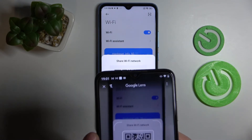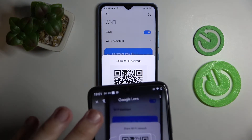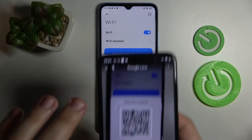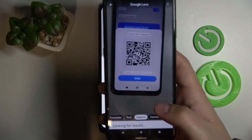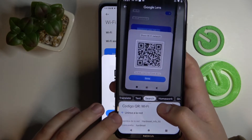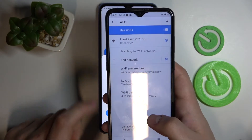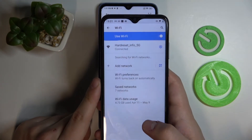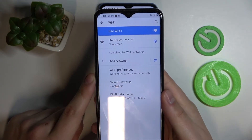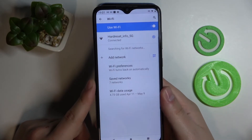Frame the QR code, then tap on it, and you'll see a 'Connect to network' button. Press that button and our Nokia device will be successfully connected to the hardware_info_5G network.